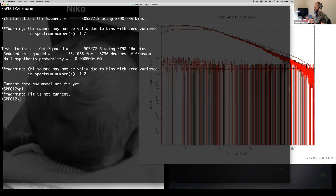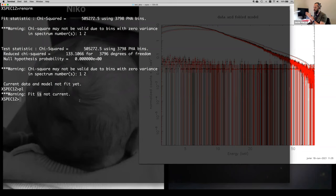When working with more complicated models, if you don't re-normalize, the algorithm will spend a lot of time trying to find the best fit starting from a place that's too far away — sometimes the fit can even get lost in a weird situation. So it's always a very good practice to re-normalize before doing anything else. Note that XSPEC will say 'fit is not current' because we haven't done any fitting yet.